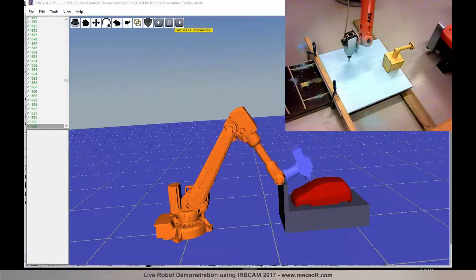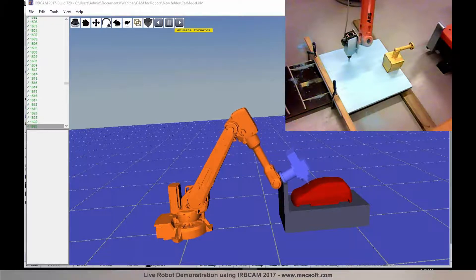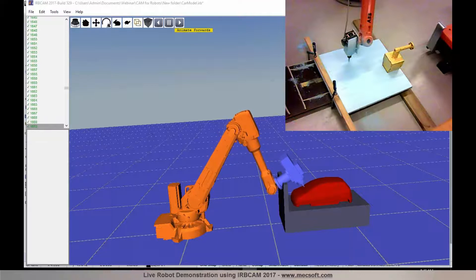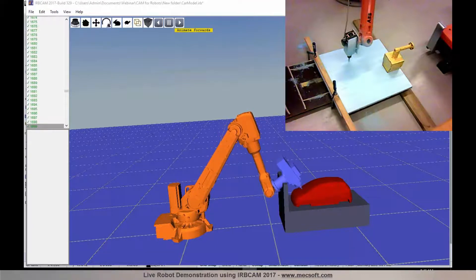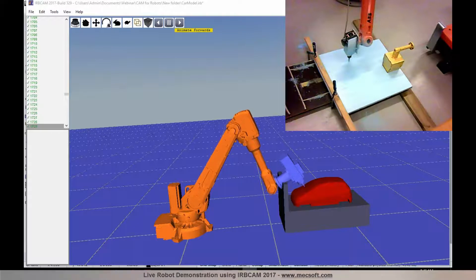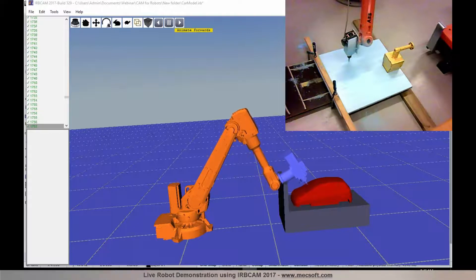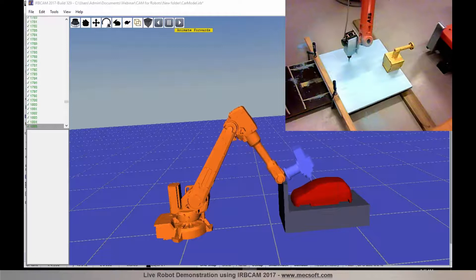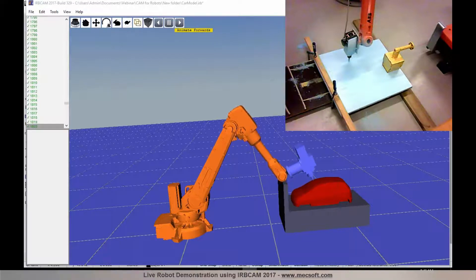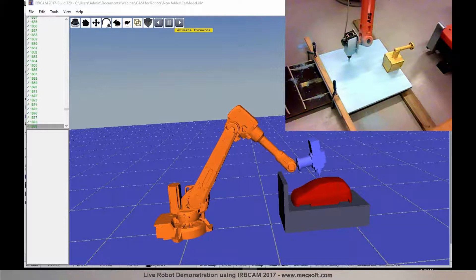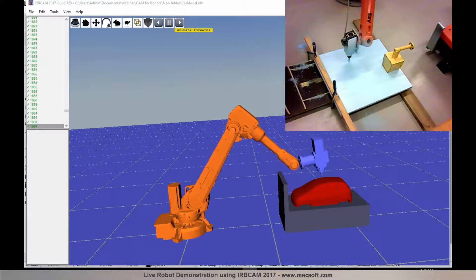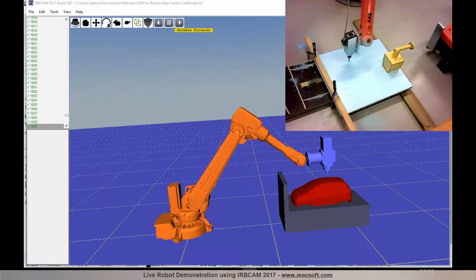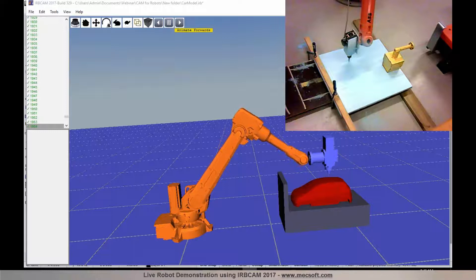We have an ABB IRB 1400 as you see in the picture and it has a small lightweight spindle which is only 3 kilograms because this robot here has a maximum payload capacity of 5 kilograms and also this spindle is air cooled. It has a fan at the back so there's no extra pressure air cooling on this one.